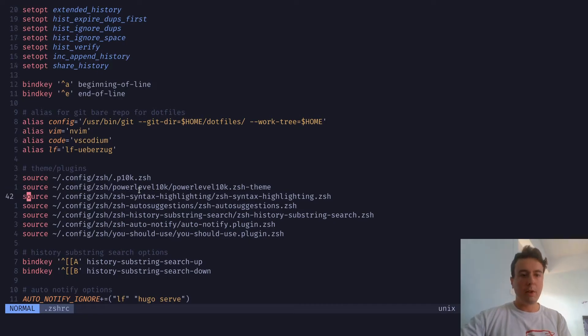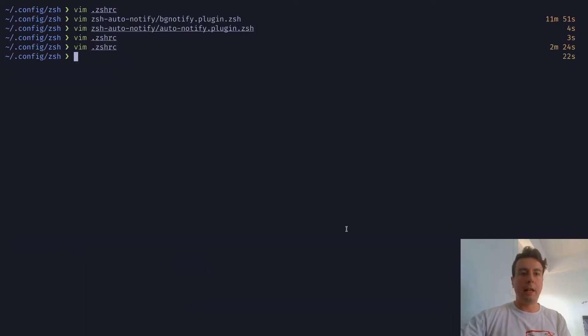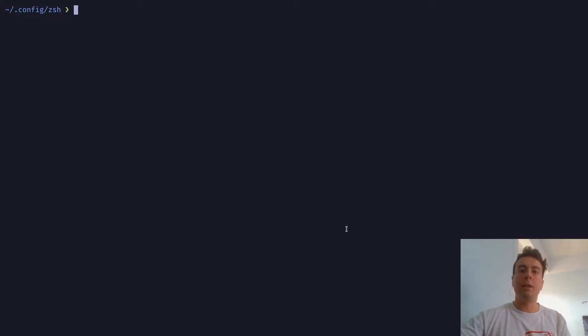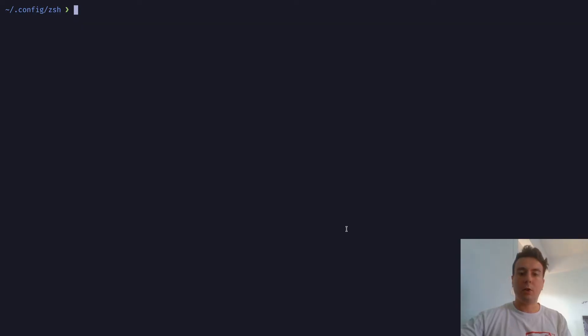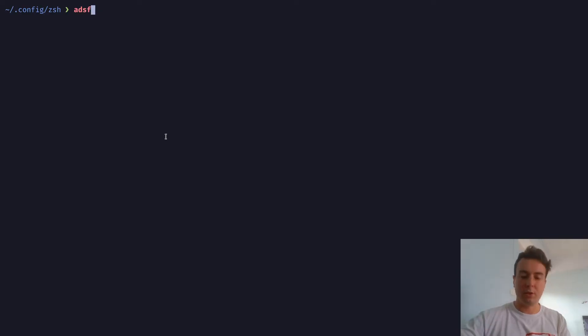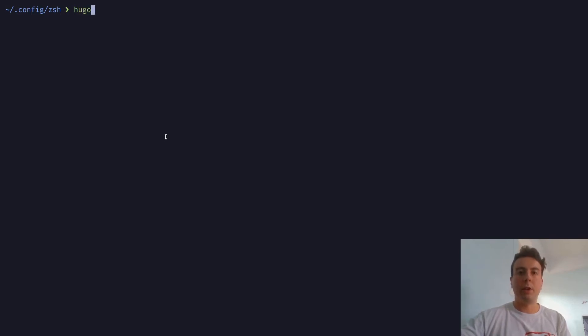But let's start with the ZSH syntax highlighting plugin. So this is a very useful plugin that I have. Let me just clear this out. And basically, this is going to provide highlighting to let you know if the command you're typing in is correct or not. So if I just type in some random command right here, it's going to show as red, just because there's no command called that. And if I run something that I do actually have like this, then it's going to return green. So that's useful.